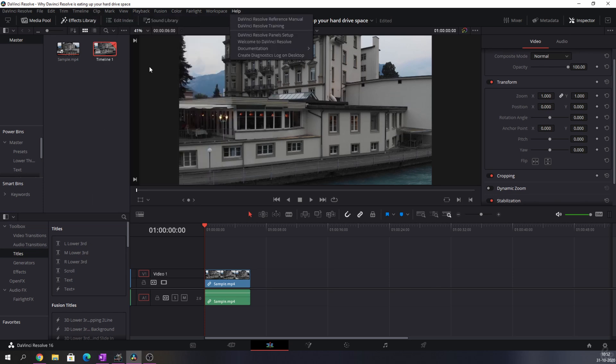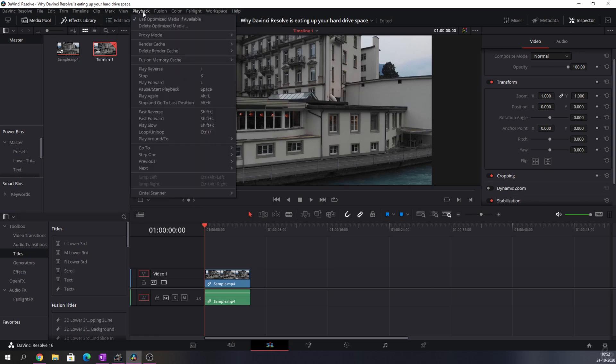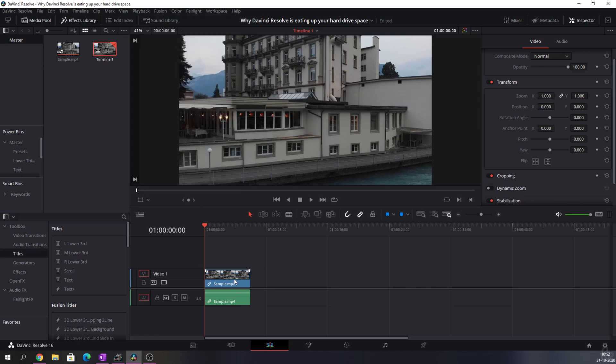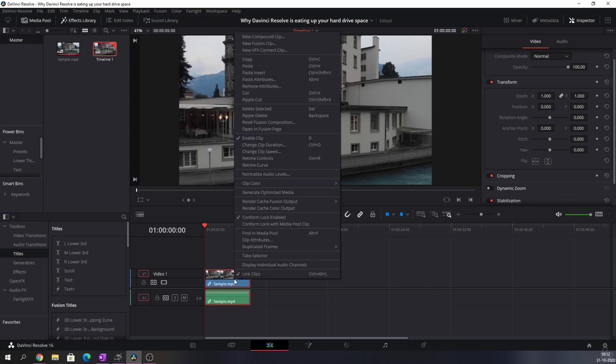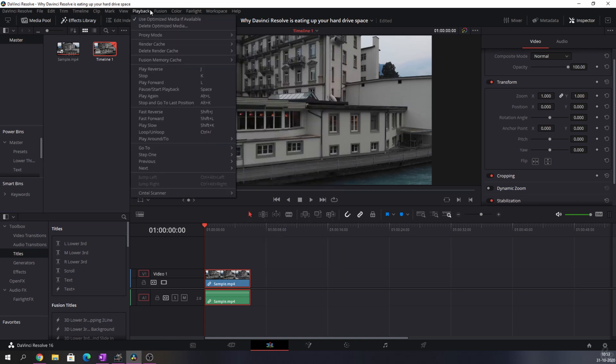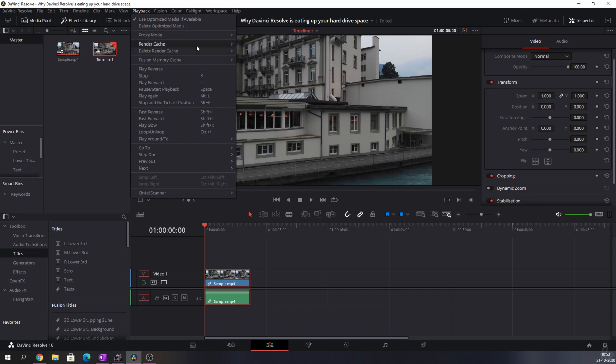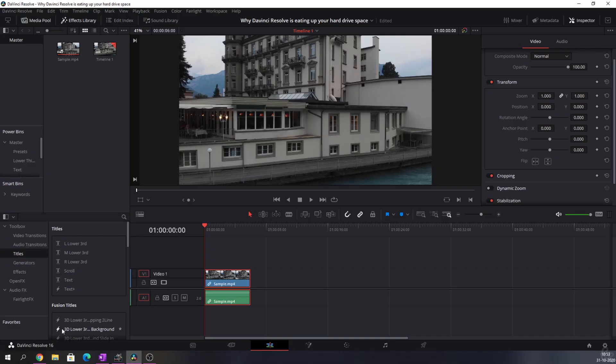But just to run through them quite quickly, you can use optimized media. You can right-click on the clip and decide to generate optimized media. Or you can change the proxy mode from off to half resolution or quarter resolution, so that's how the quality will be played back. Another thing you can do is render cache, which you can put to smart or user, which usually means that you decide how it happens or DaVinci Resolve decides how that happens.